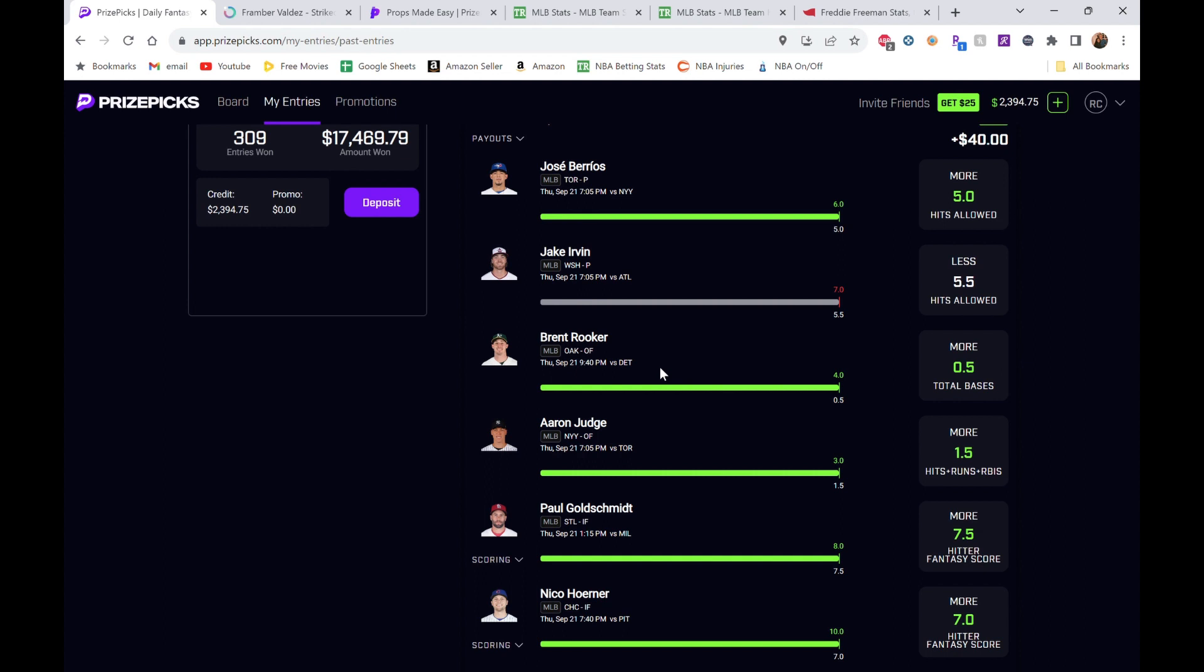He ended up getting a single, so I was like, okay, let's go, he's got a chance. If you remember from the last video, Rooker had hit four home runs in the last eight games, so that was one thing we were looking for. He'd also hit a home run against the pitcher he was facing.